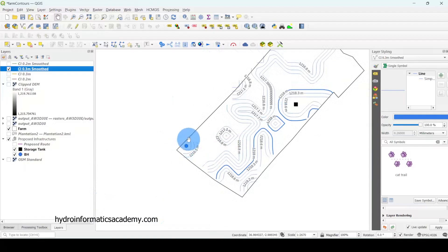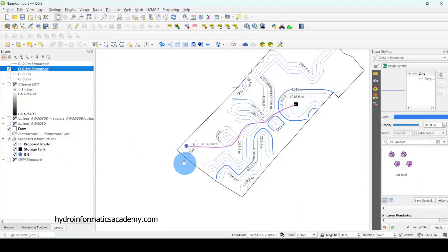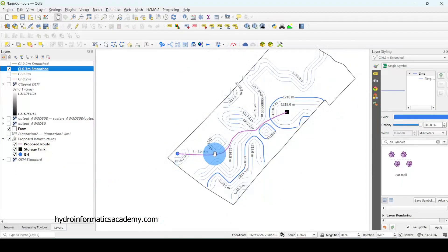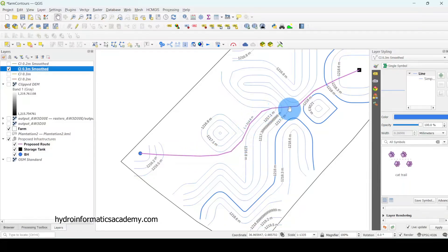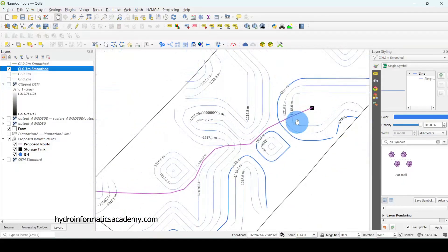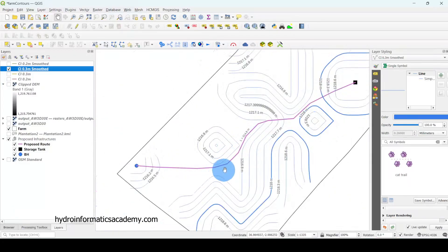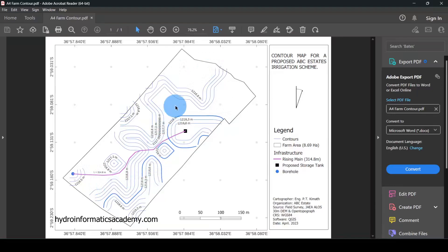So we have the borehole in one area and the proposed storage tank at the elevated area. I then needed to link these two points with a pipeline. I drew the pipeline by following the contour alignment — going around flat areas all the way to the storage tank location. The total length of this pipe is approximately 314.8 meters.